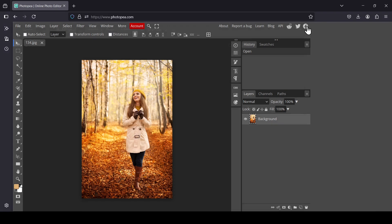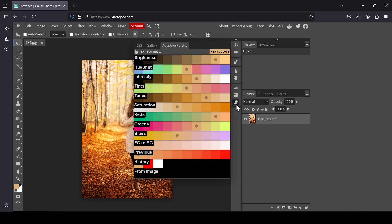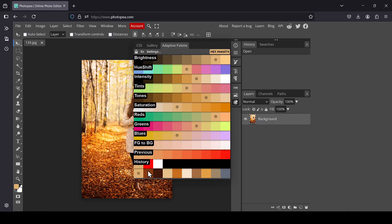Now press the X to close, and the Adaptive Palette panel is down here. When you hover over it and left-click, it generates the palette — this is the color palette extracted from the image.